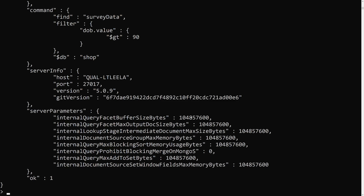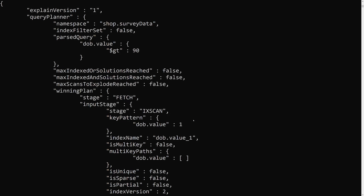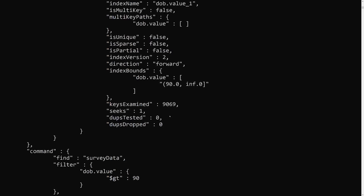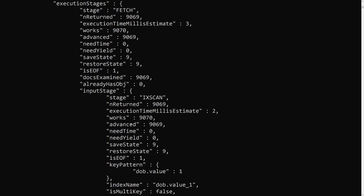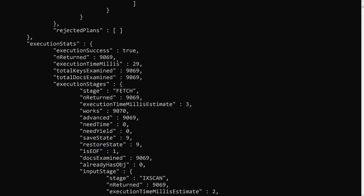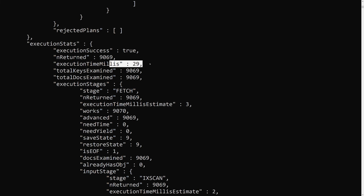Depending on server speed, timings may vary slightly — sometimes 29 milliseconds. But overall the execution time has been significantly decreased. This is how we apply an index to a particular field, which is called a single field index. By applying an index to a field used in your find query condition, you can decrease the query execution time.